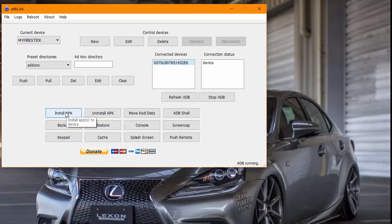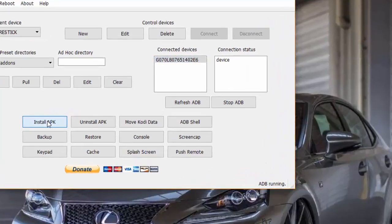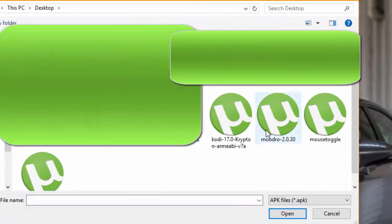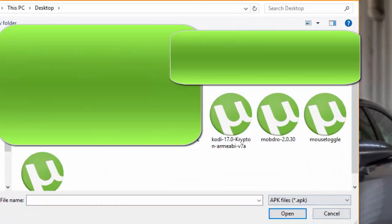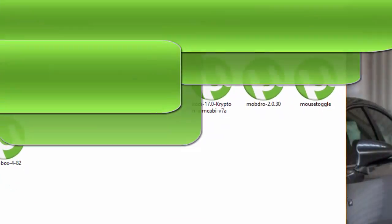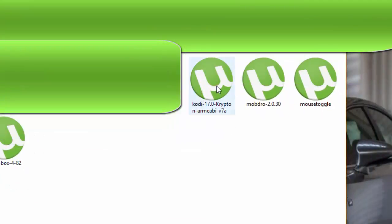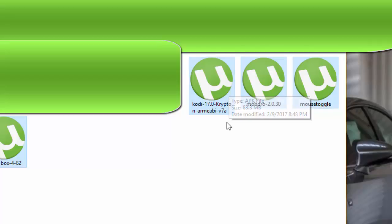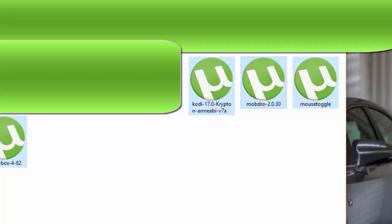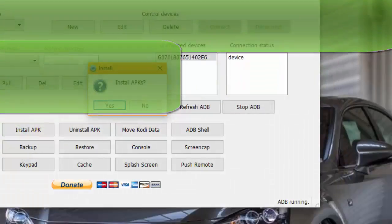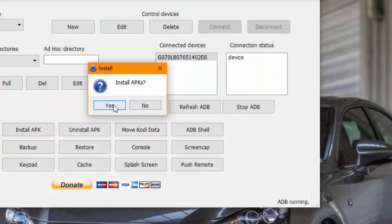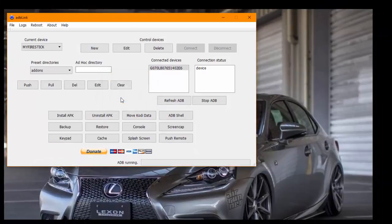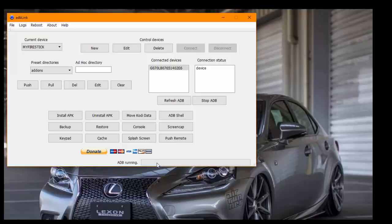Let's go ahead and install the APK or Android files that we downloaded earlier. I have mine at the desktop. What's cool about the newest version of ADB Link is that you can actually select all four at the same time by holding Control and clicking all these. Then you want to click on Open, and so APKs, yes. Then you'll see ADB running. After it finishes, you're going to see APKs have been installed.